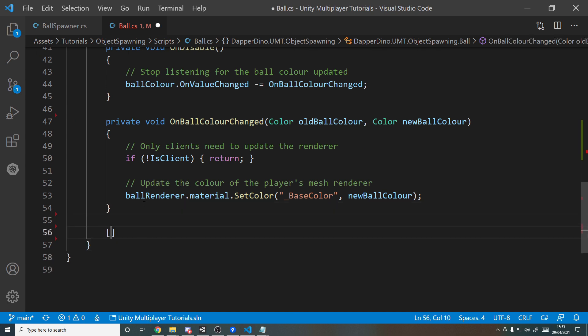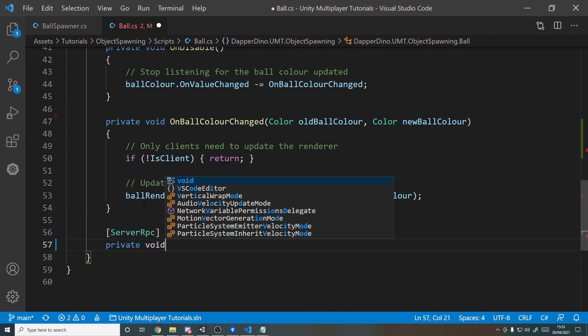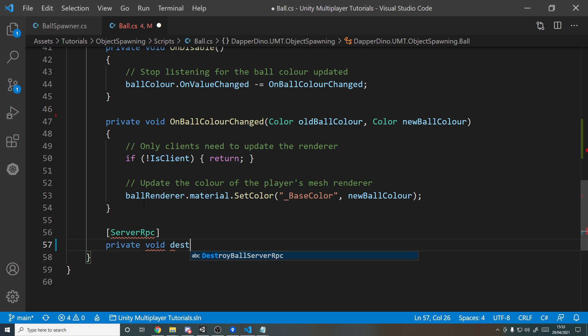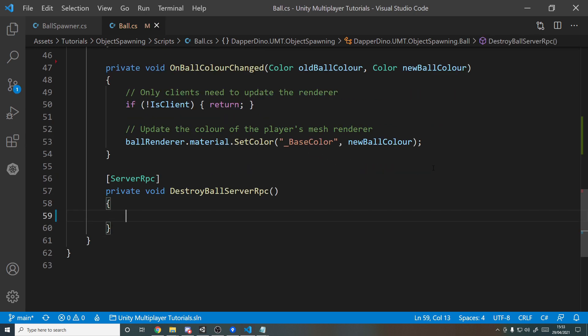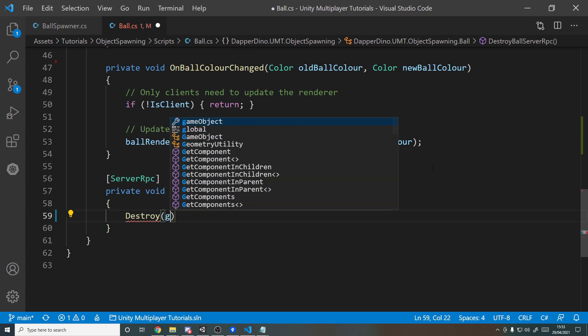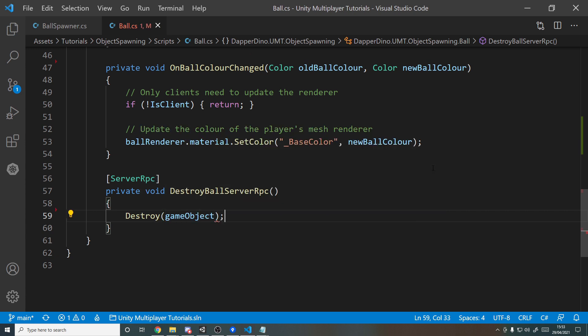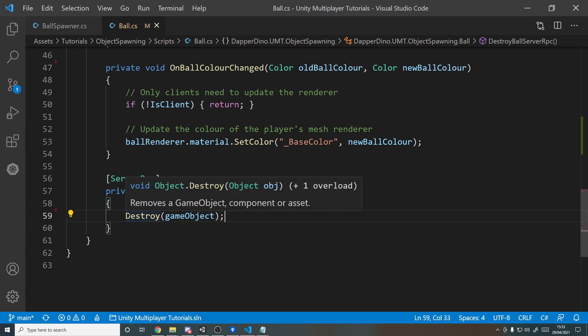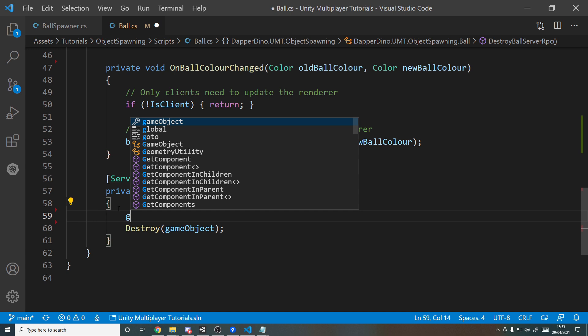ServerRpc, private void DestroyBallServerRpc, and all we want to do here on the server side is destroy the object just like you would do normally inside of Unity. So long as you're doing it on the server side, it will destroy it and then all the other clients will see it get destroyed.